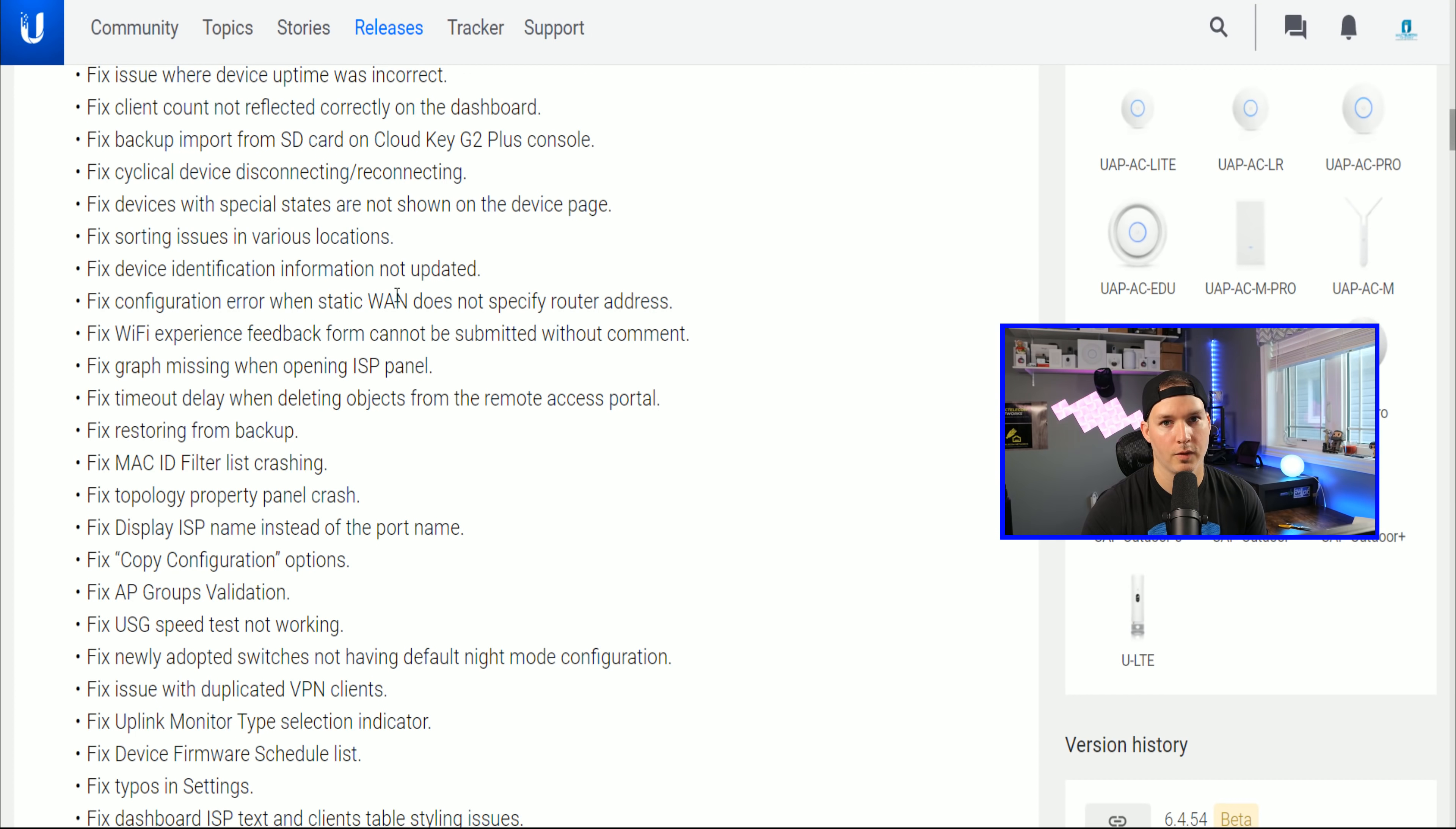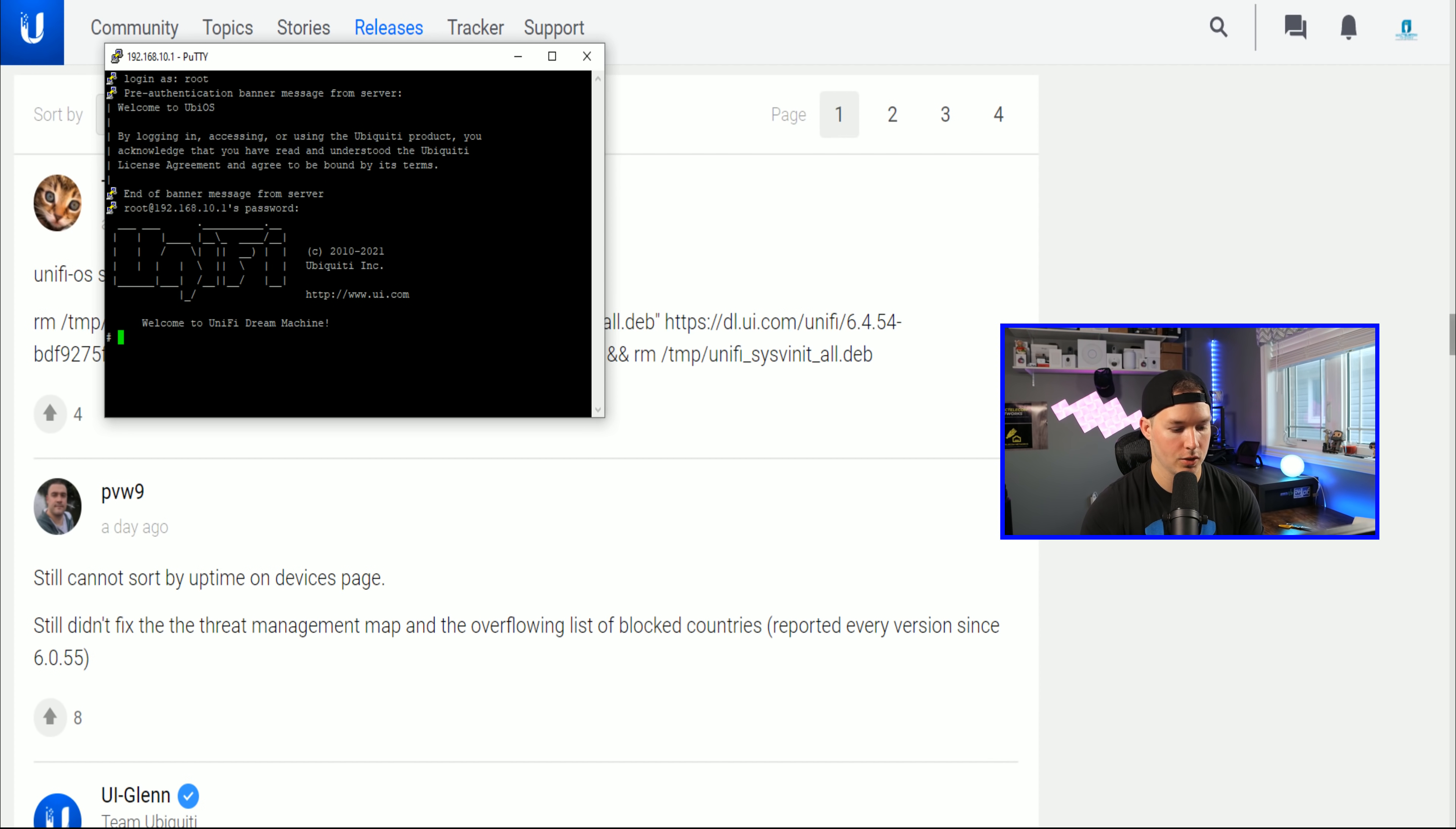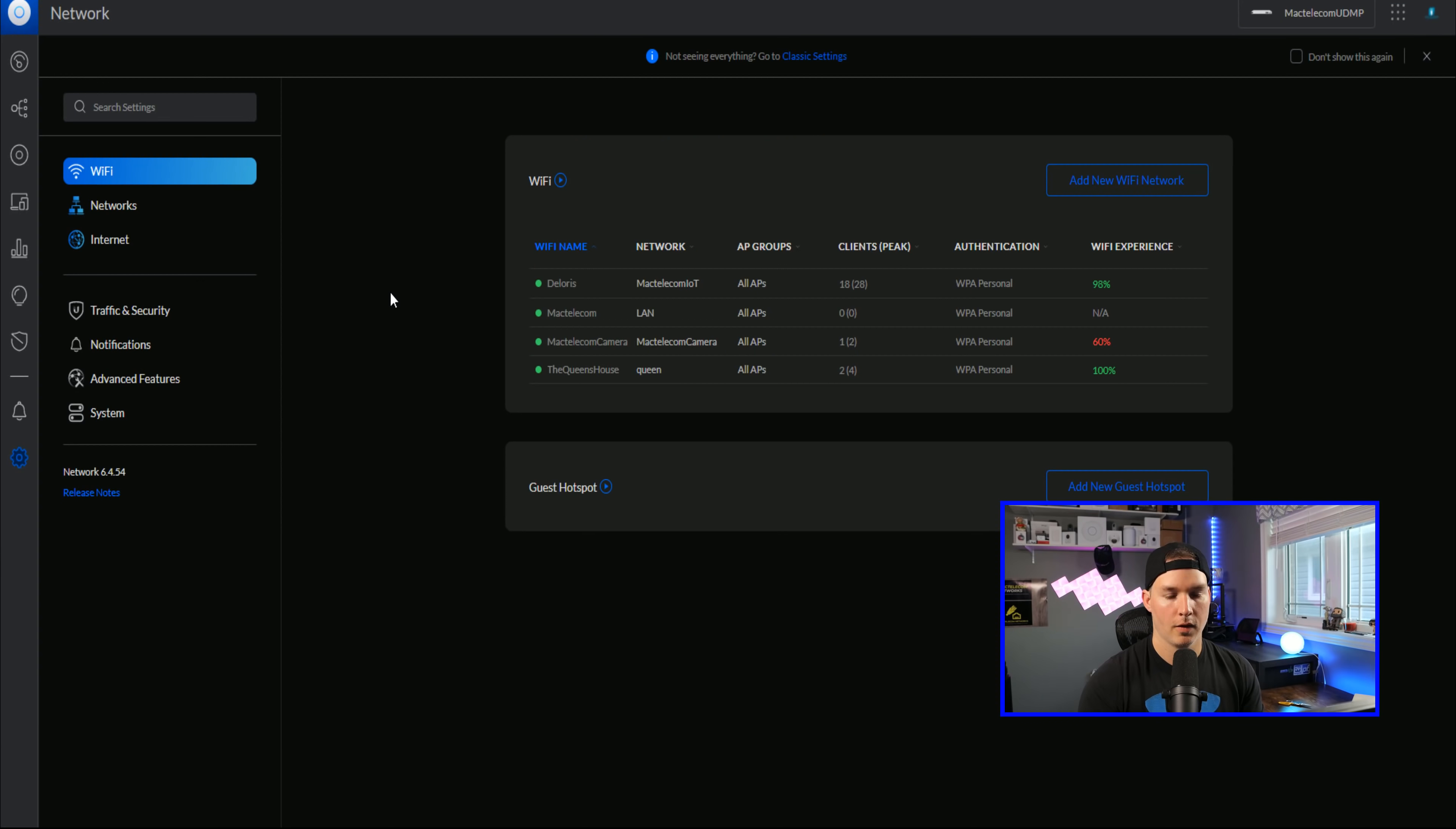Next from the release list, we could scroll down and the top comment here shows you how to do it. So we need to type in unify-os shell and then copy this into the terminal. So I could go back to my PuTTY session and type in unify-os shell, and that gets me into the unify shell. And then we would just copy this and then right-click and paste it in and press enter. And that will update your unify network controller.